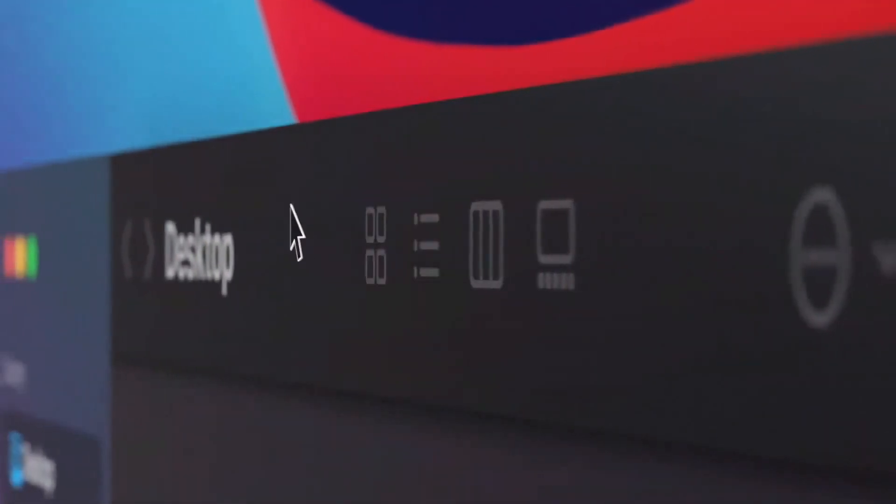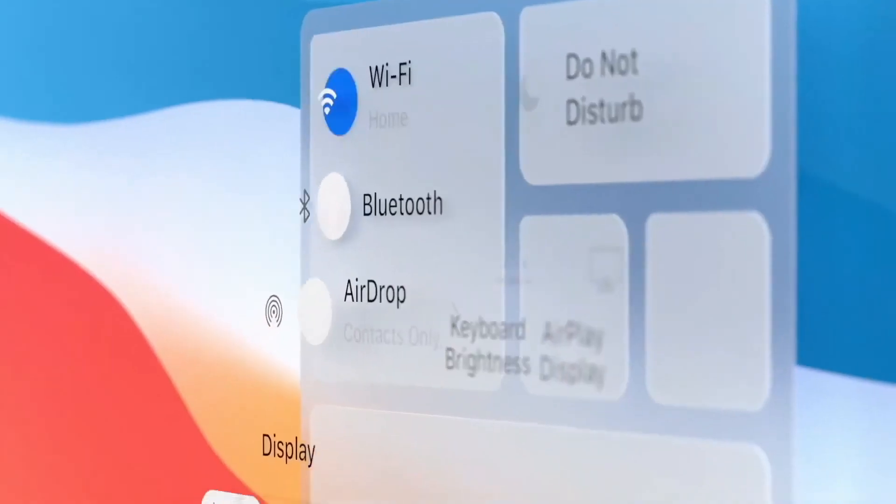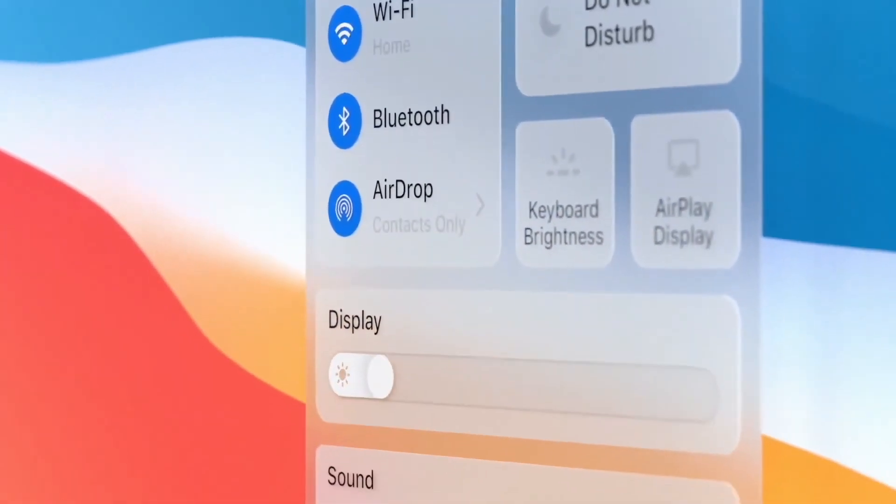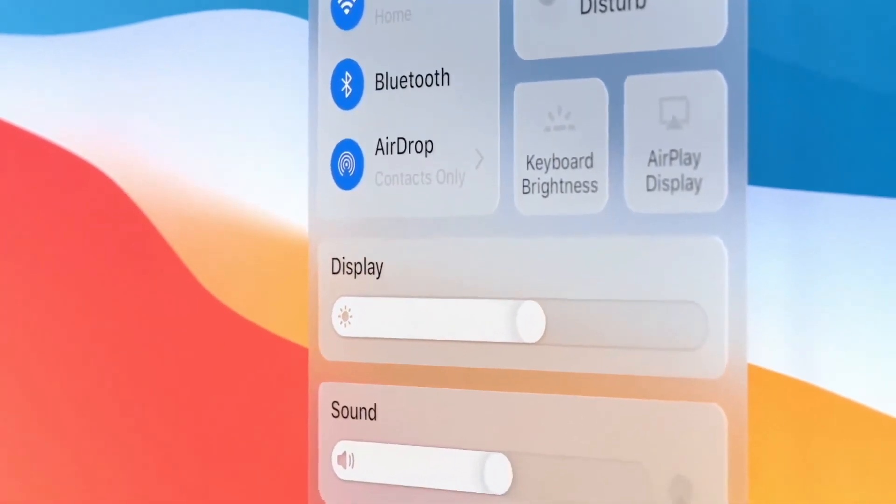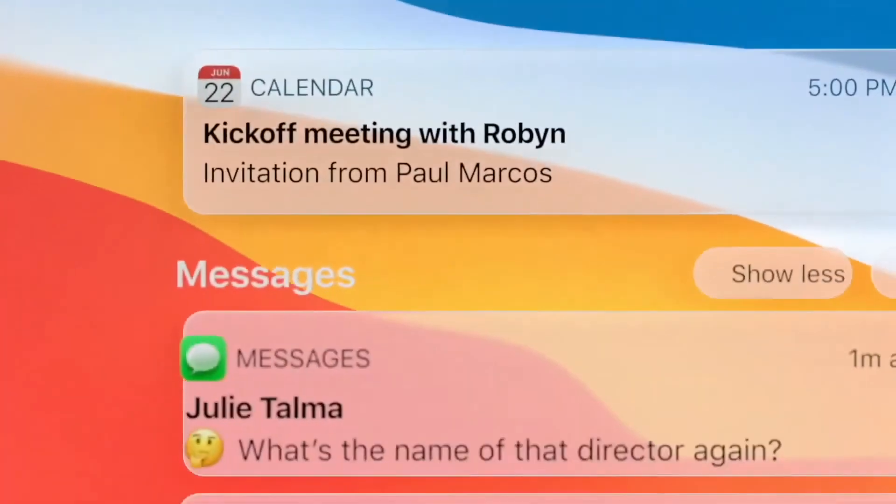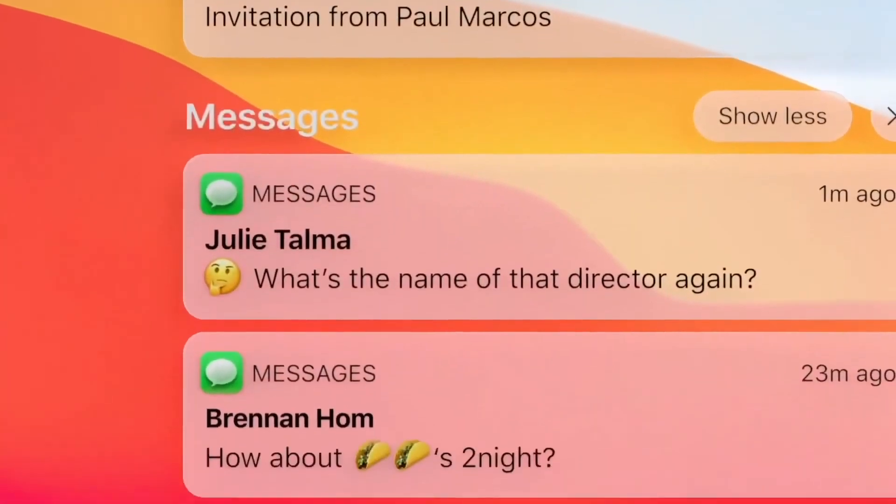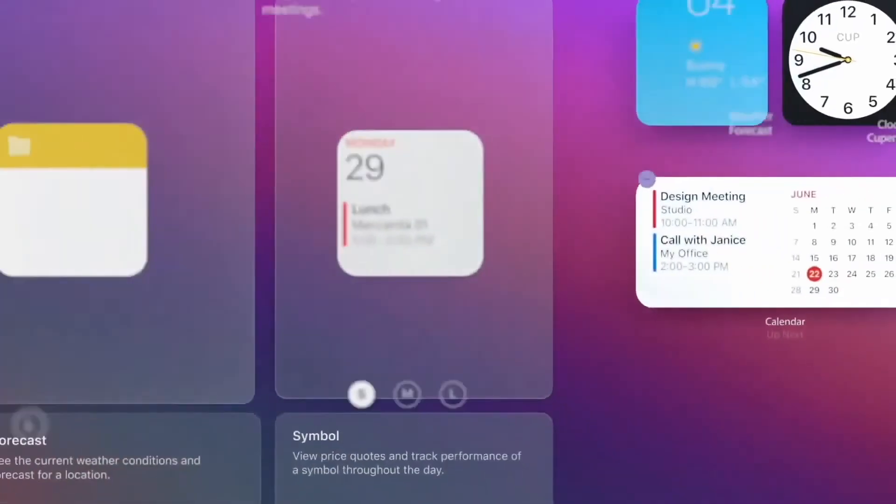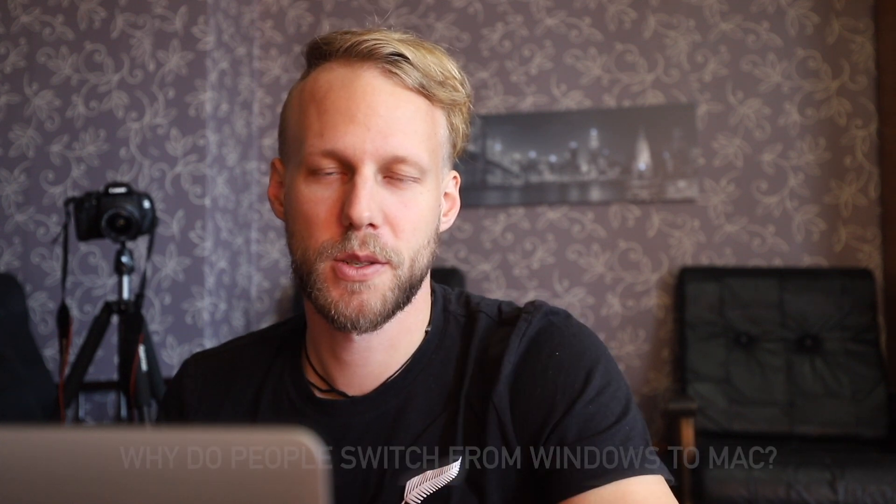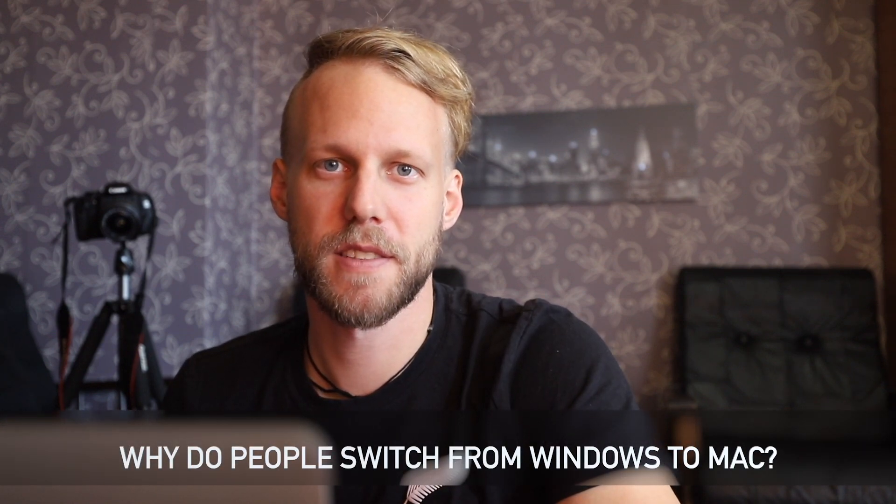In this video, I will be telling you everything you need to know to make the switch from Windows to Mac easy. I want to start with answering a few common questions, give you a short look at the system and tell you what to prepare for the switch. So let's start with the first one.